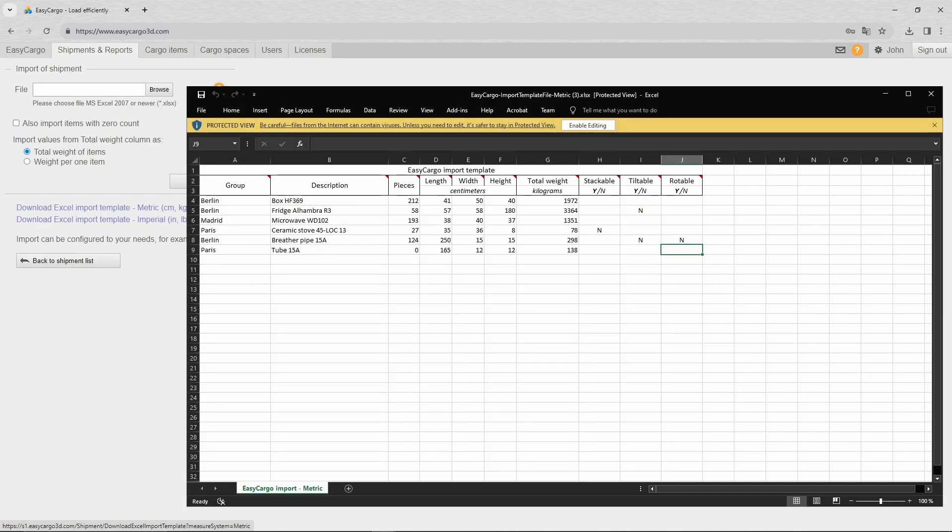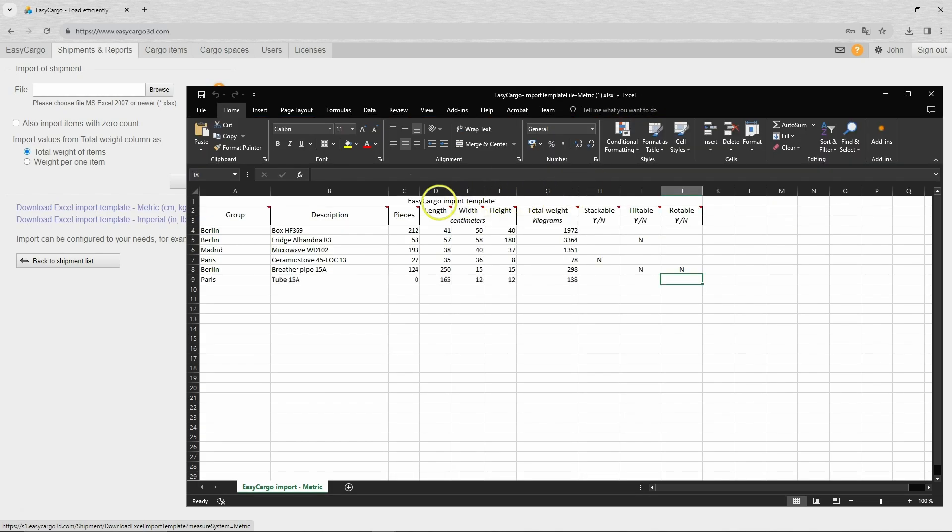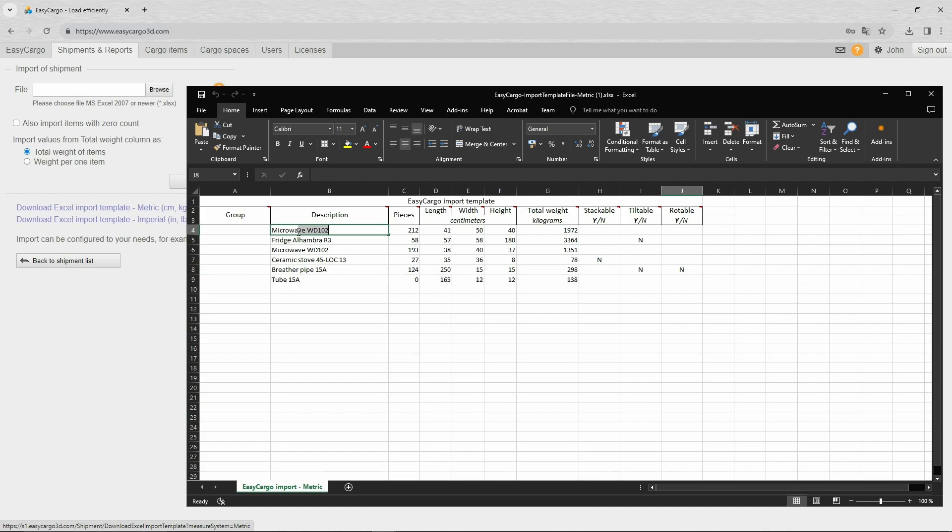If necessary, in Microsoft Excel, enable editing and fill in the necessary information. Delete priority groups if you don't use them. You can load up to 250 types of items in one import.